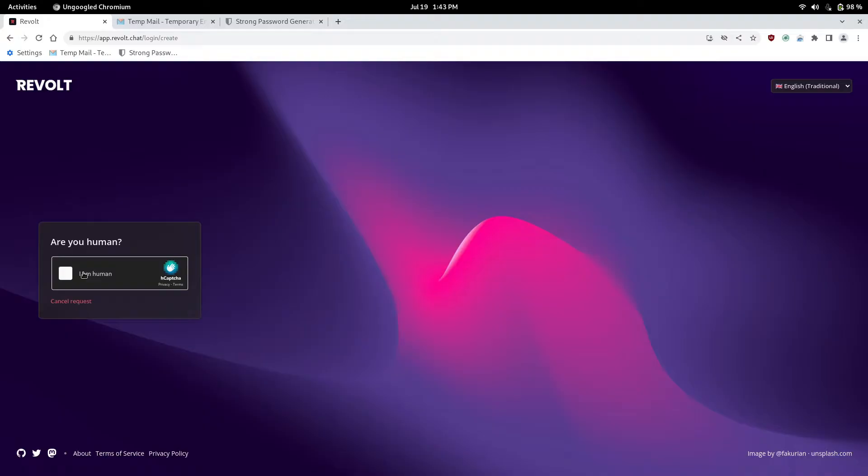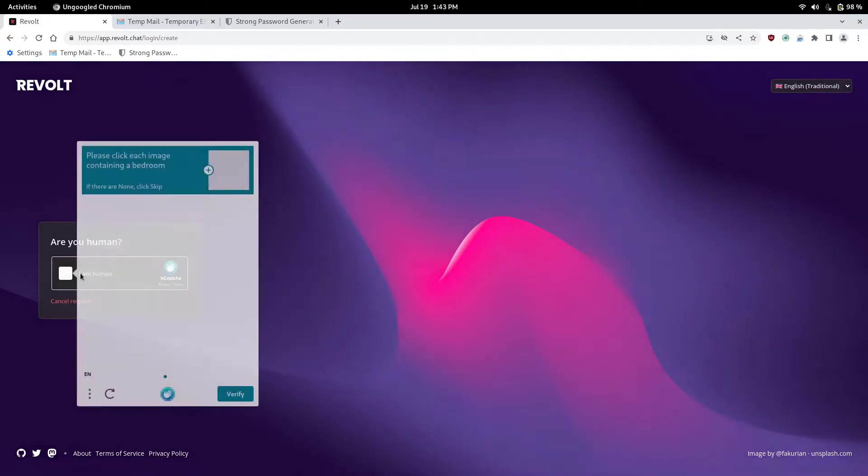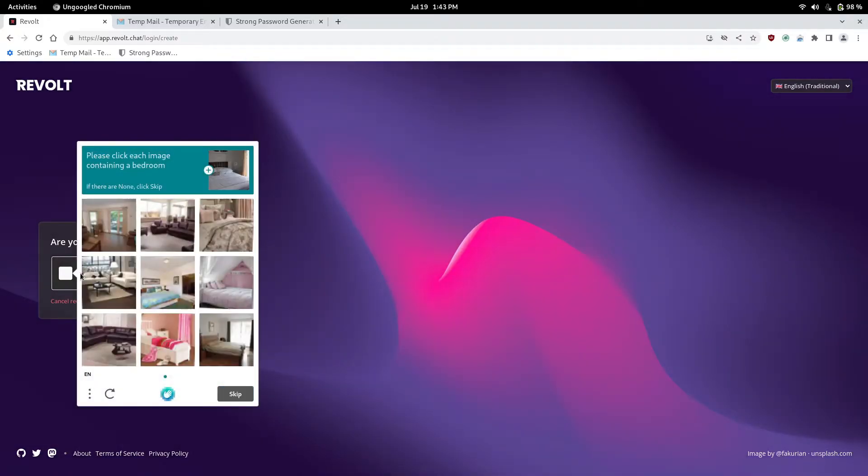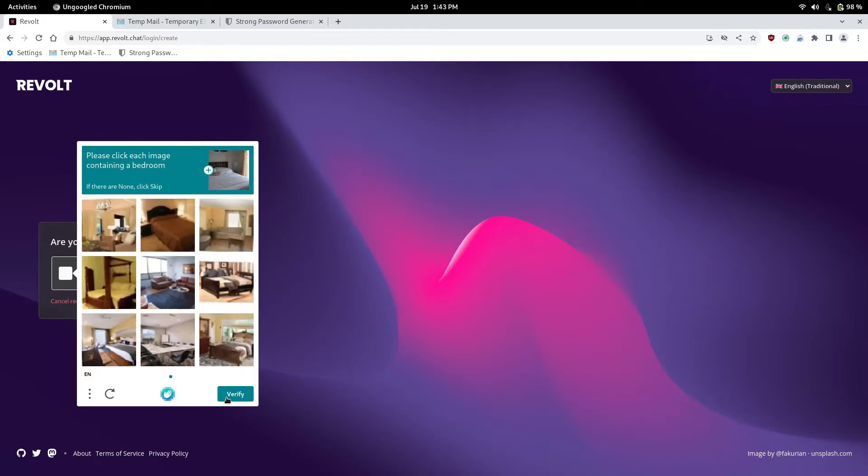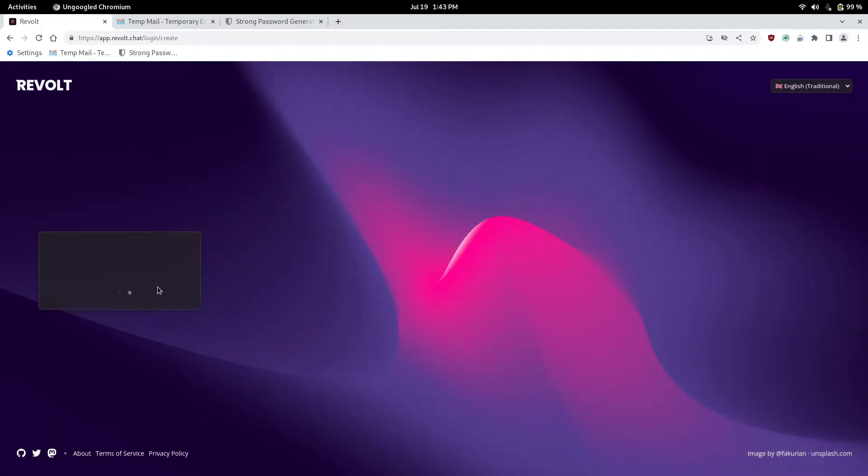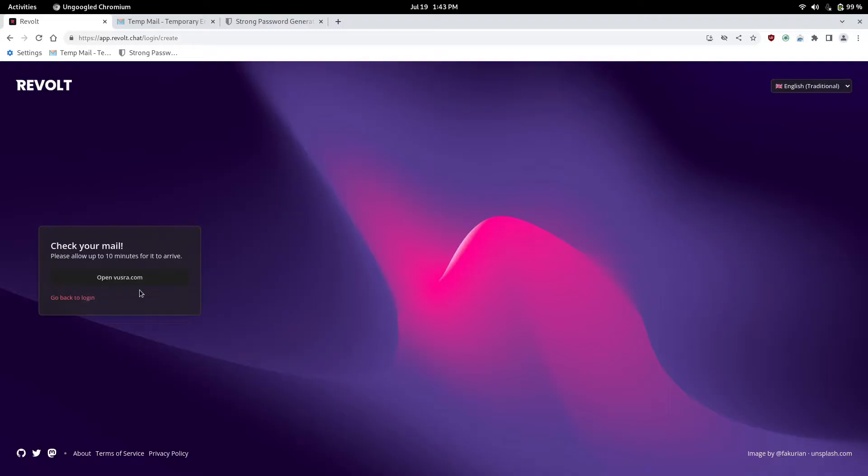So once you type that in, it's going to ask you for HCAPTCHA, which is just to verify you're not a bot, so you're not spamming their servers. And then some of these are very close to each other, so this one's a bedroom, and then once that has been verified, it's going to send you an email, a confirmation email.